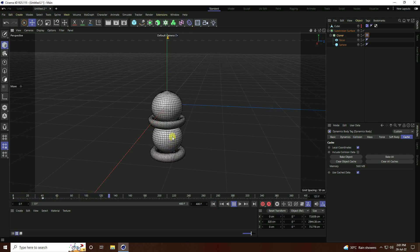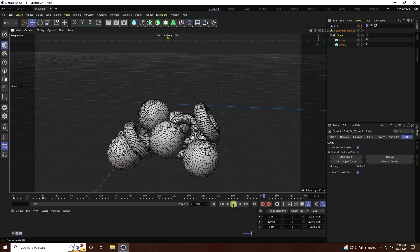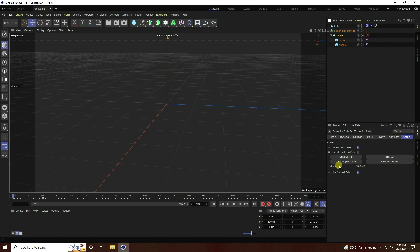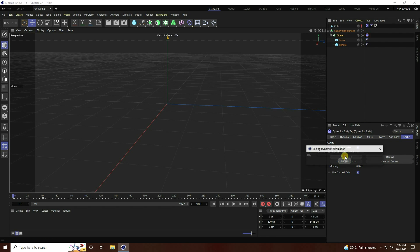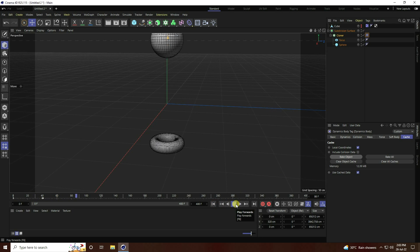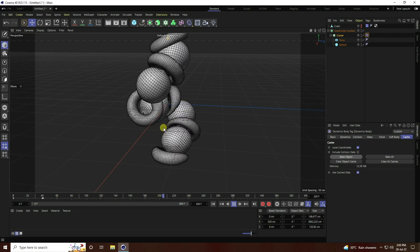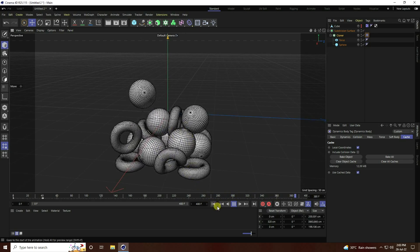That's a really simple tutorial, great for beginners. You can increase the count more — go to Cloner and increase count to 20. You can increase it depending on your system configuration. Bake all again, then go back and play. That's my final beautiful effect!